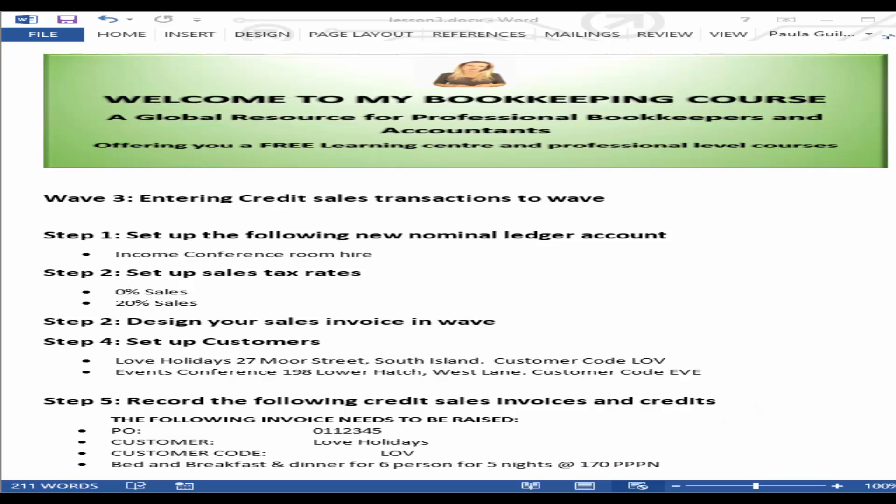Now if you've been following along, you already know to hop over to my website. You'll find a link below the video here where you can get access to download the PDF to go along with this video so you can practice along and learn how to use Wave yourself.